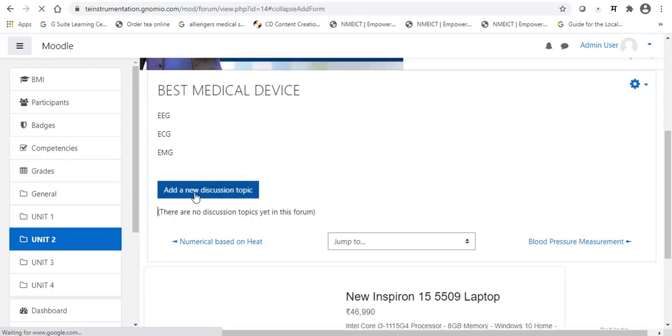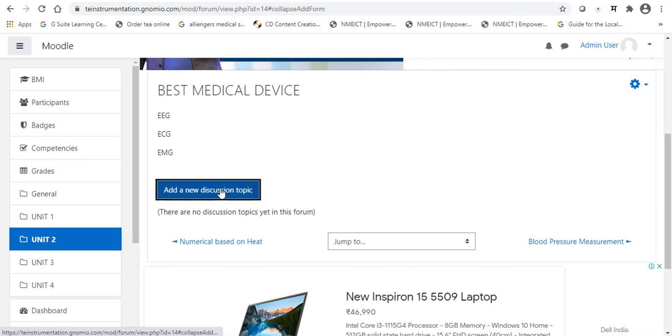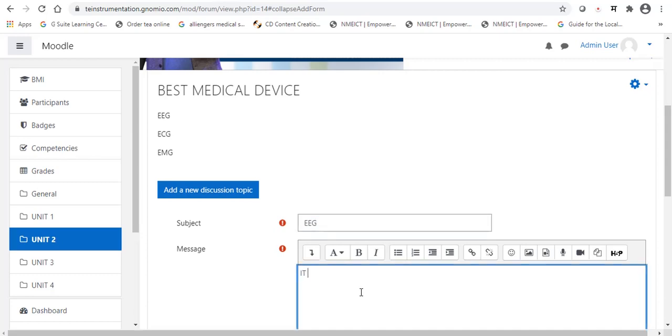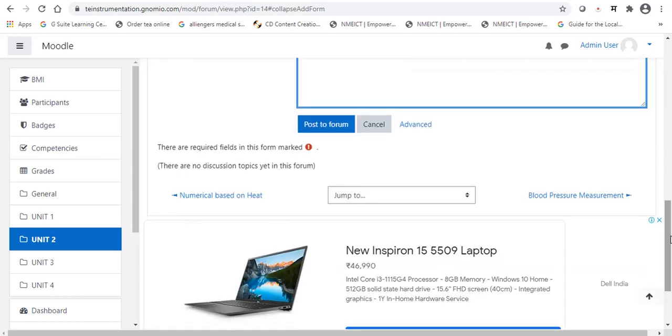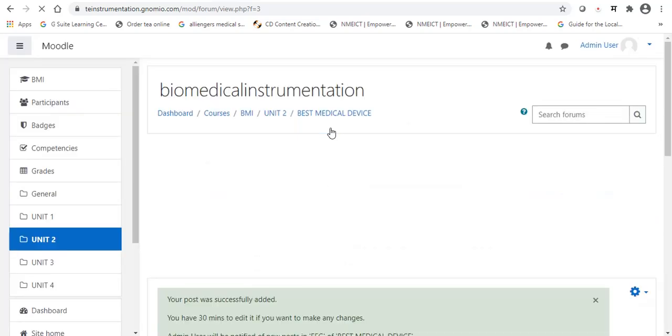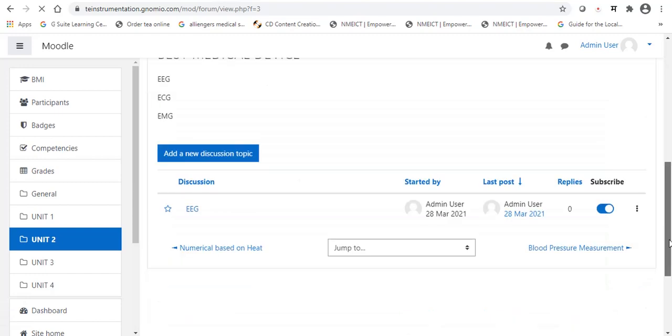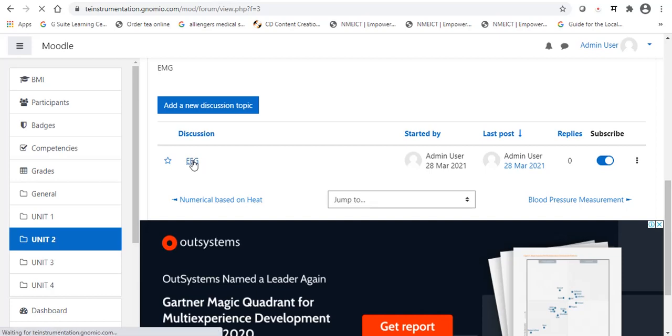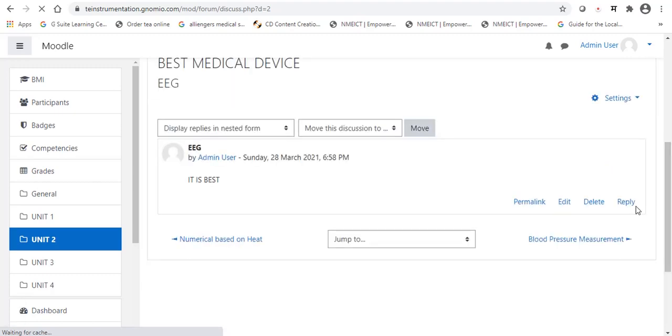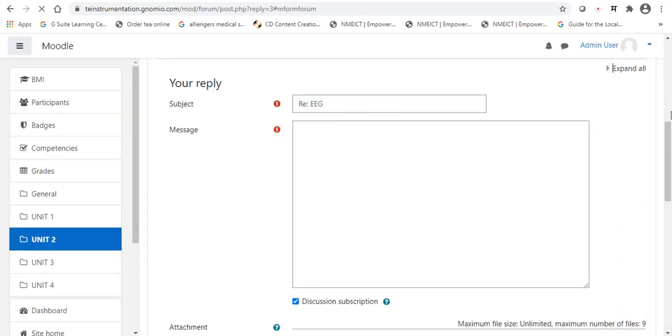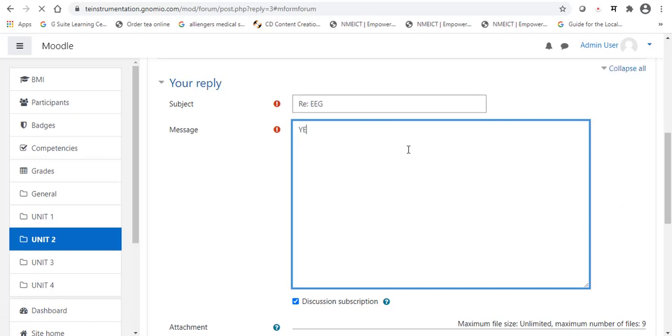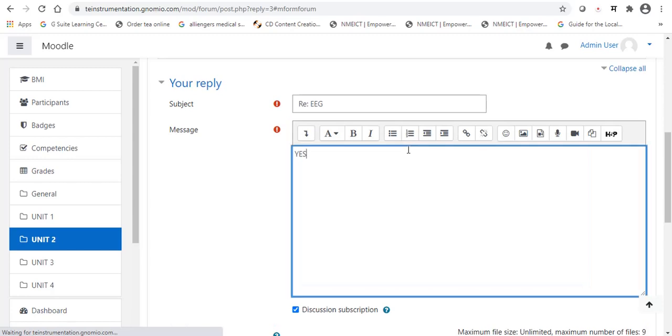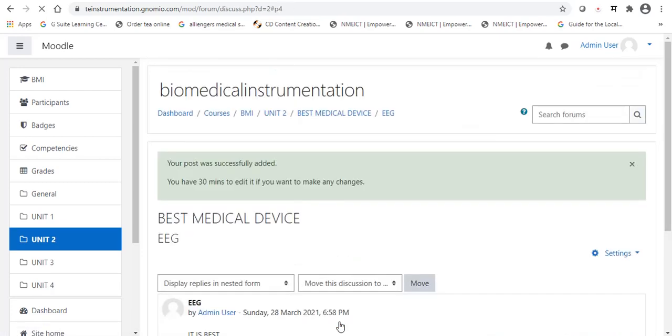Add a new discussion. Here I am going to add it. Like, EEG, it is best. Post to forum. Now, one learner given the input as EEG will be the best one. But, now I have to tag the message to particular, this EEG response. How I can tag it? Reply. It is the best. Yes. I also agree with the statement. I can give the reply. Yes. True. This way. Post to forum.